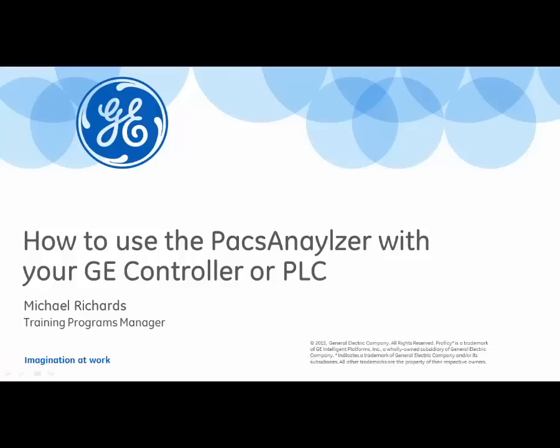Welcome to the GE Intelligent Platform Solution Video Series. In this episode, we'll explore using the PACS Analyzer.